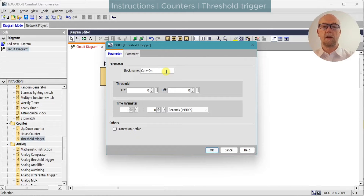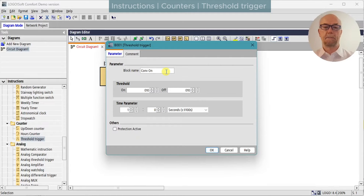We'll set up the conveyor on block and set the threshold on to 10 and the off to 10. We have a time parameter for the gating period, or measuring period, of one second.